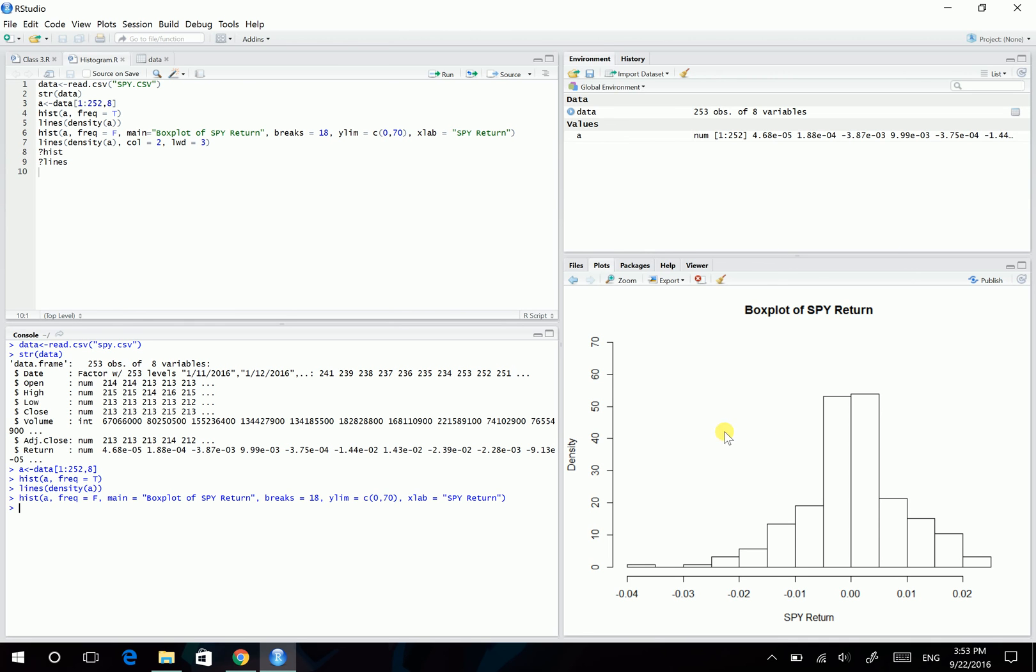So after doing this, here is our new histogram. We can see here for the y-axis is density. And we have a title here. We have the x-label here.